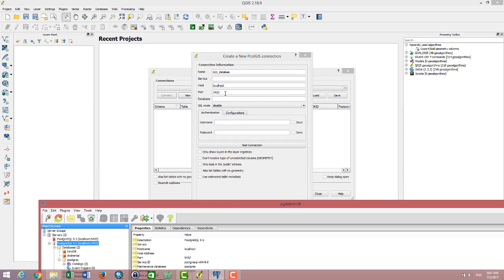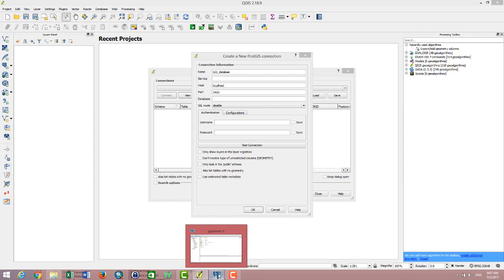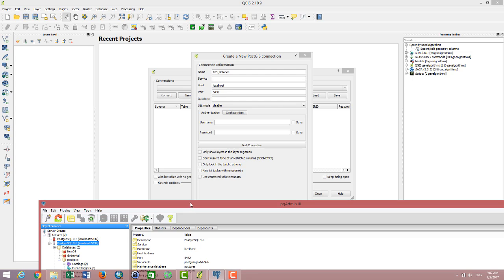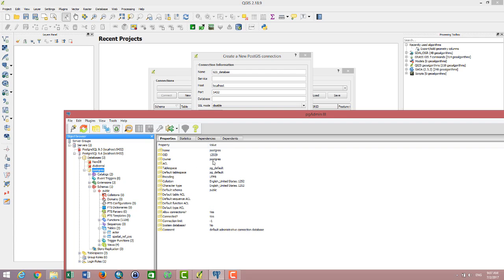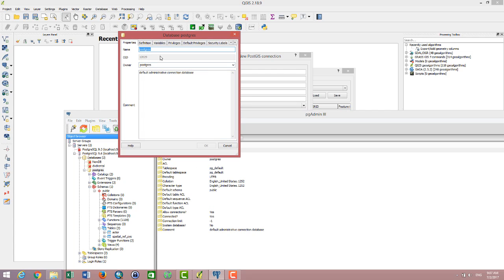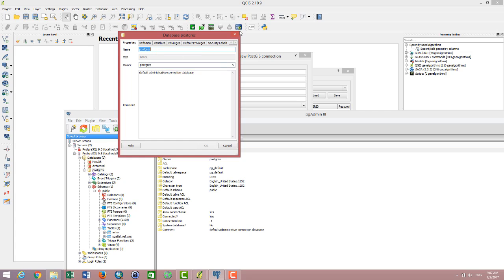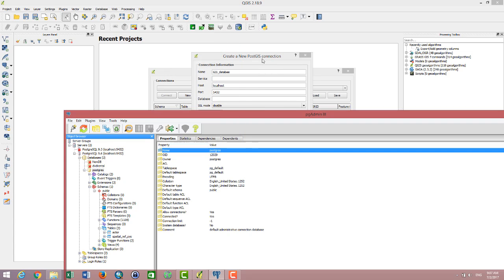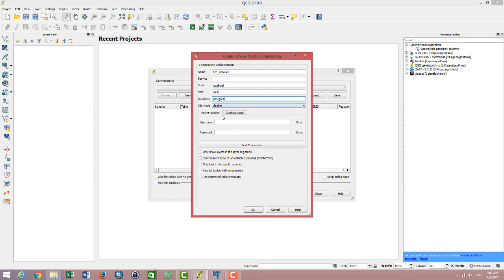That's the reason it's already filled here. If you cannot see it, you can write it down. For the database, if you want to narrow down to the database you want to connect to, you can also write down the name and paste it here.